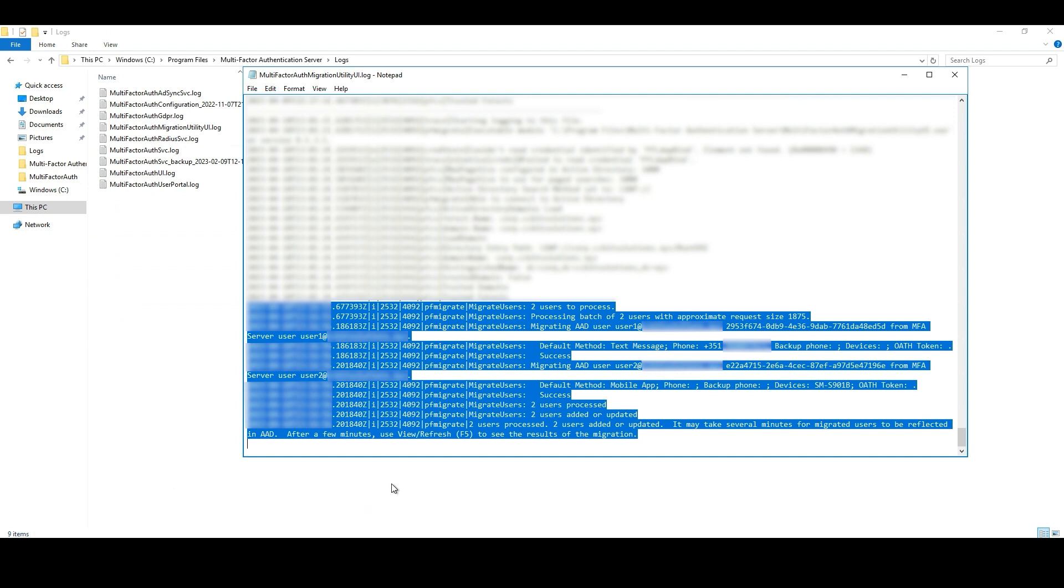Here we have the information that is being synced from MFA Server to Azure AD from the migration batch that was recently started.